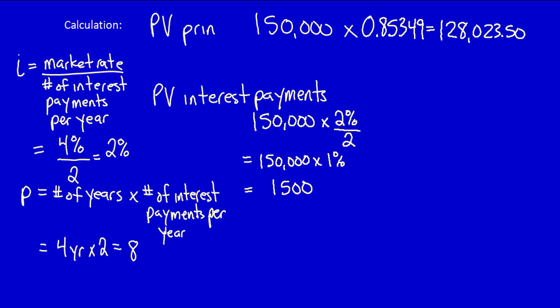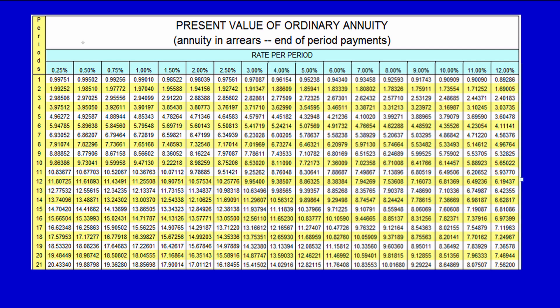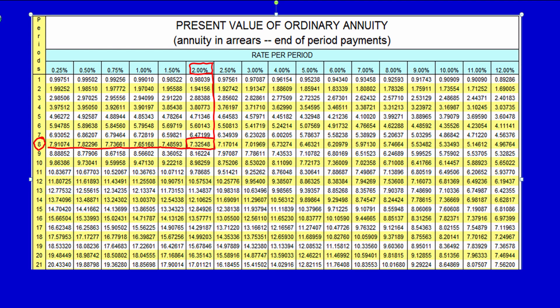We now calculate the factor to convert the interest payments into their present value — eight future payments. Again using 2% and 8 periods, but this time because we pay equal interest payments periodically we use the present value tables for an ordinary annuity. Because the payments are at the end of each period, we use the ordinary annuity (annuity in arrears, end-of-period payments). The factor for 2% and 8 periods is 7.32548.